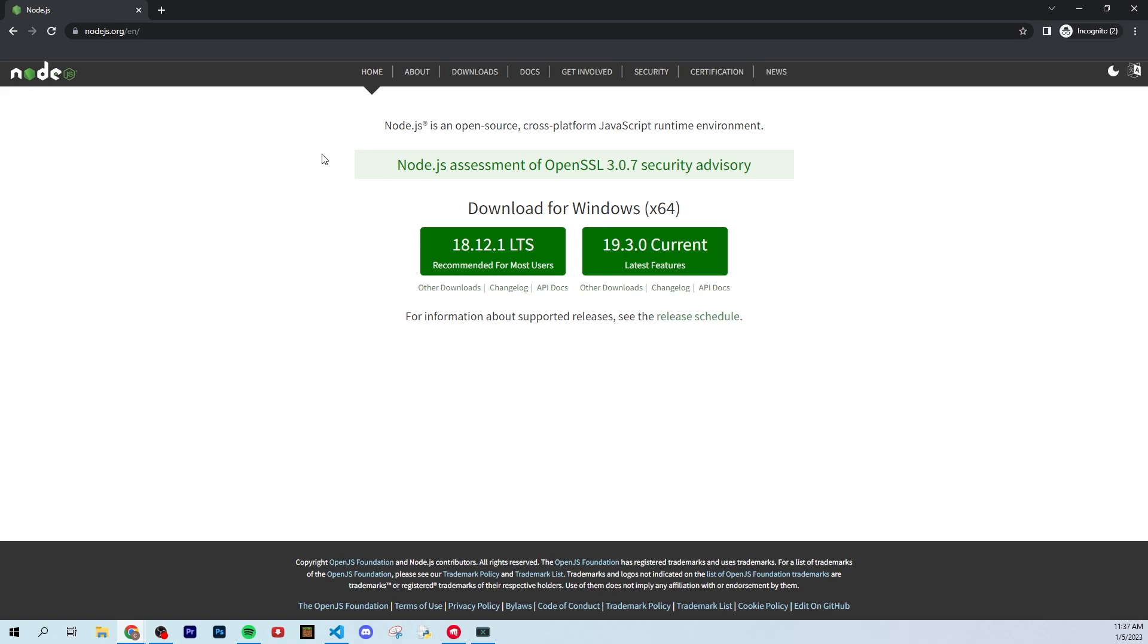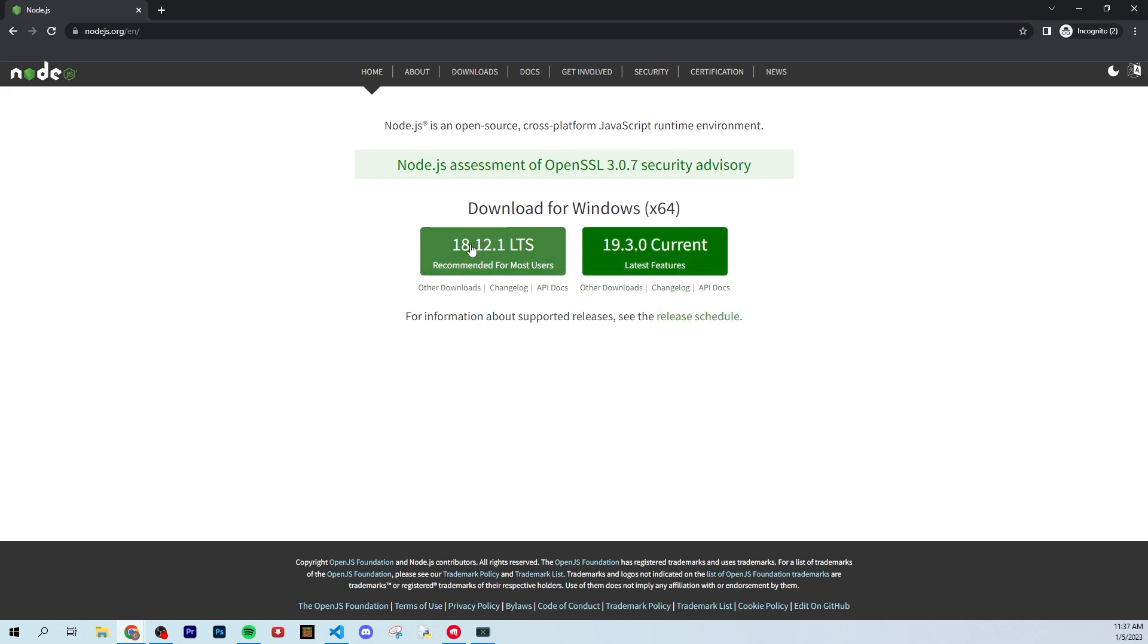Go there, and you're going to want to download the correct version of Node. I would just get the recommended for most users. You don't need the current one. If you're a beginner, this is definitely what you want, and just get the correct version for your system.